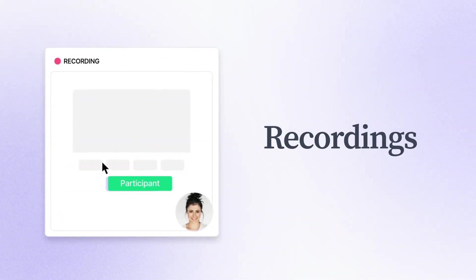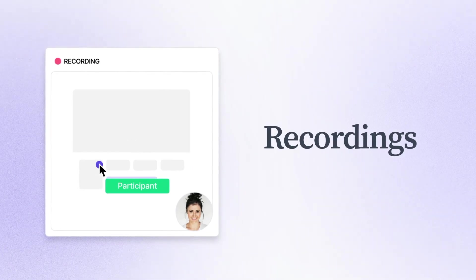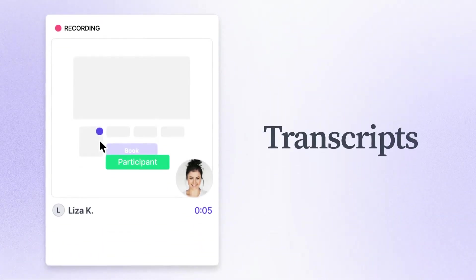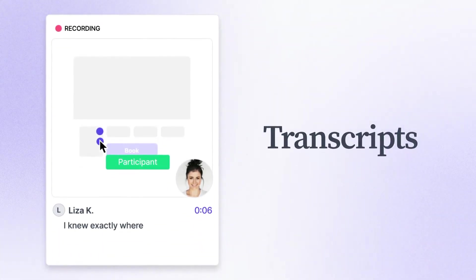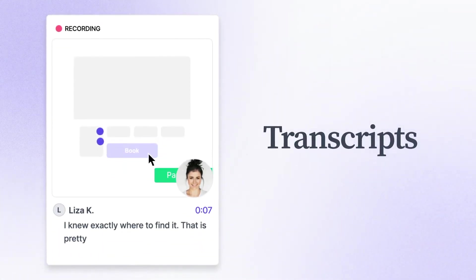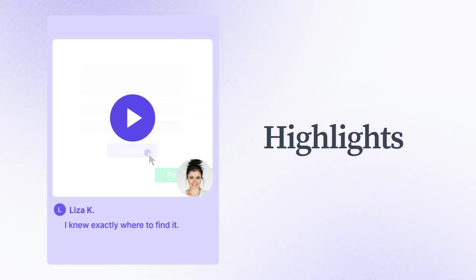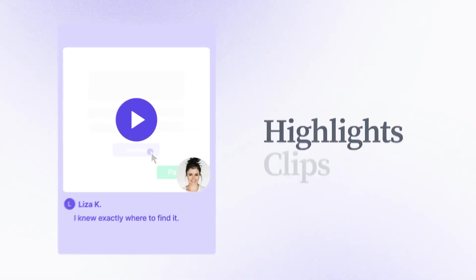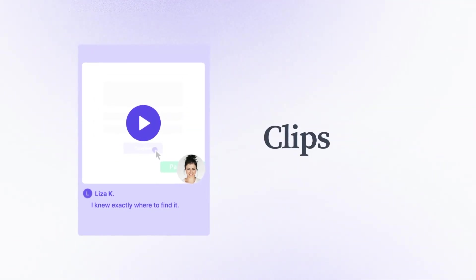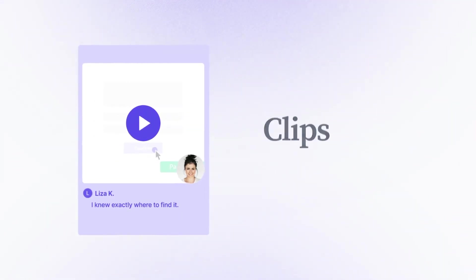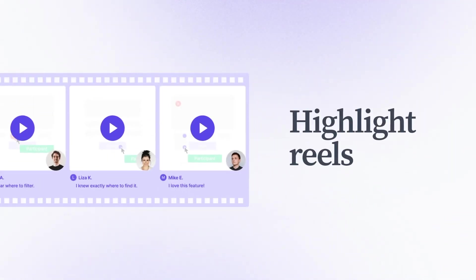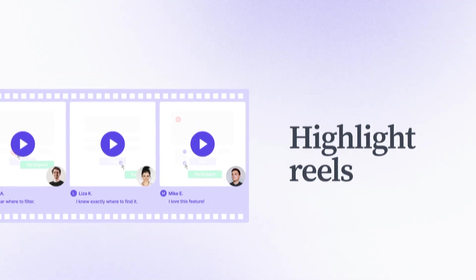For each test, you'll get video and screen recordings, transcripts of participants thinking out loud, as well as highlights, short, shareable clips of key moments that can be assembled into highlight reels.